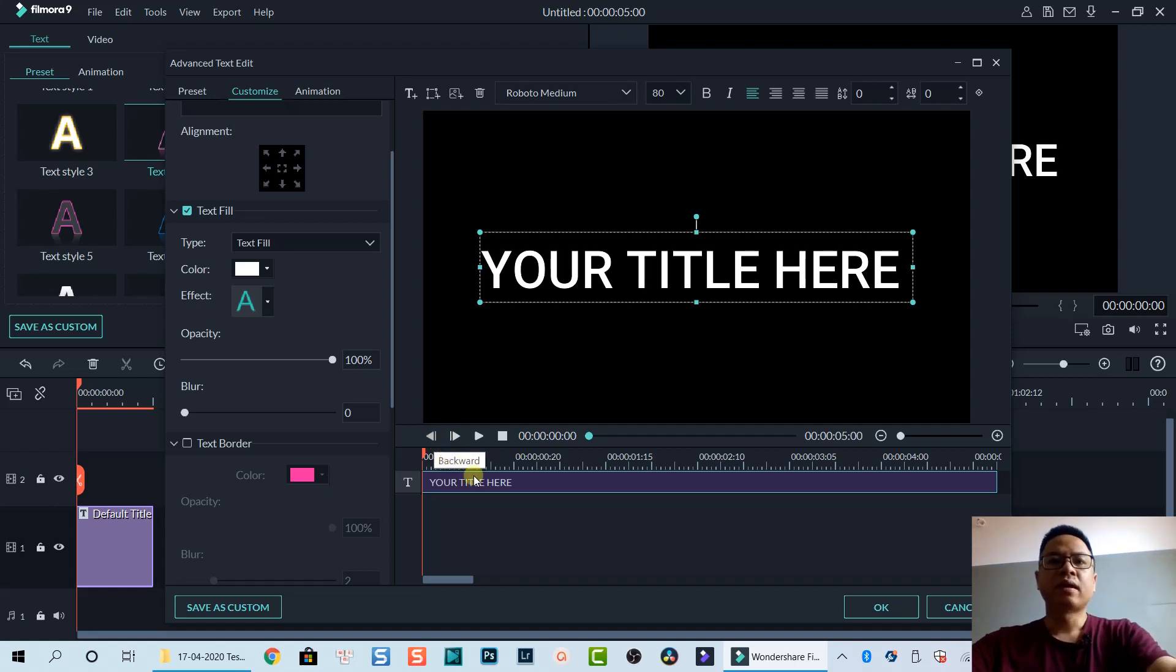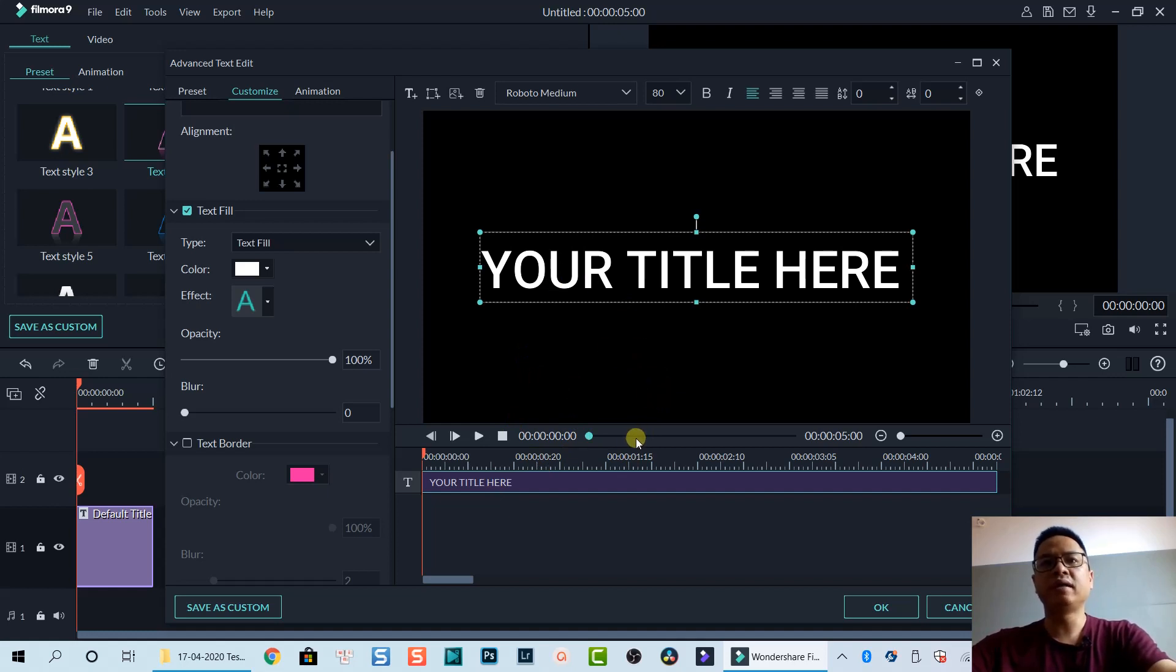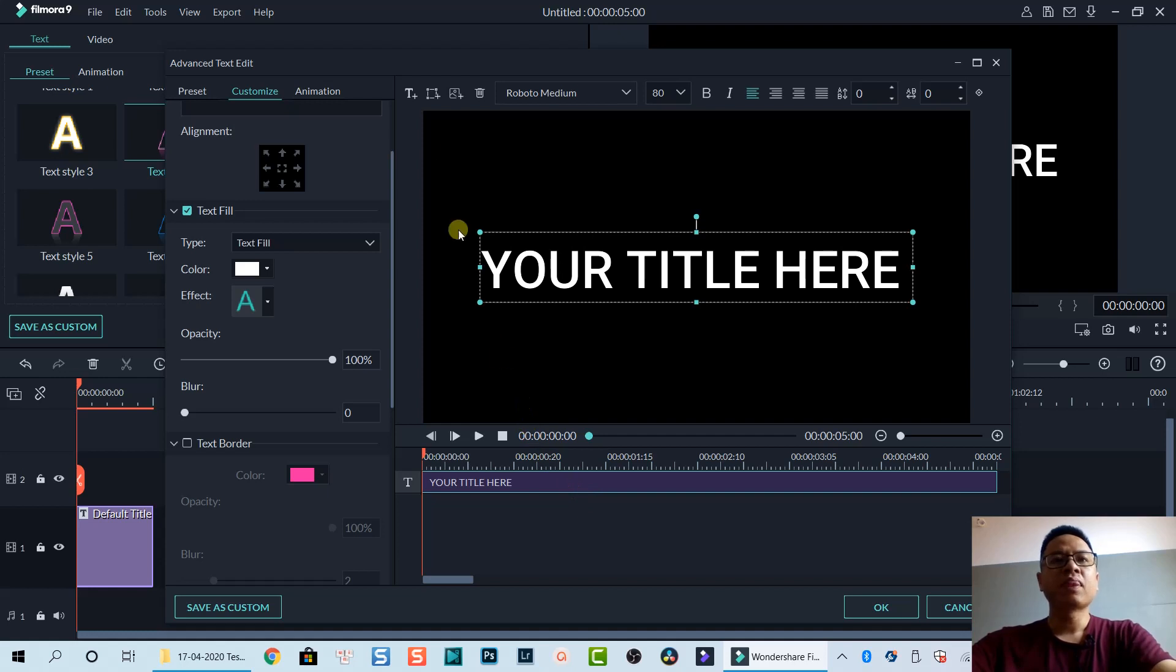Under it is the title timeline where we control the duration of our title, where it appears, animation, and so on.